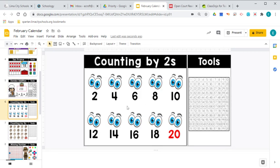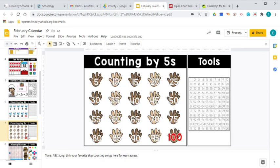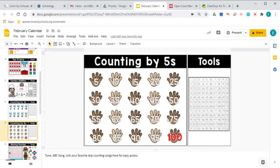Let's count by twos. Two, four, six, eight, ten, twelve, fourteen, sixteen, eighteen, twenty. And let's go ahead and count by fives. Five, ten, fifteen, twenty, twenty-five, thirty, thirty-five, forty, forty-five, fifty, fifty-five, sixty, sixty-five, seventy, seventy-five, eighty, eighty-five, ninety-five, one-hundred.